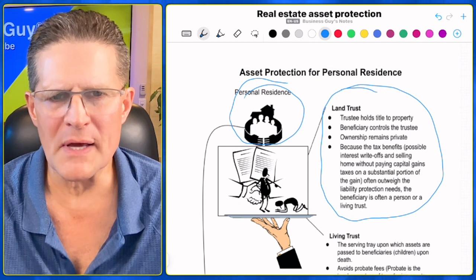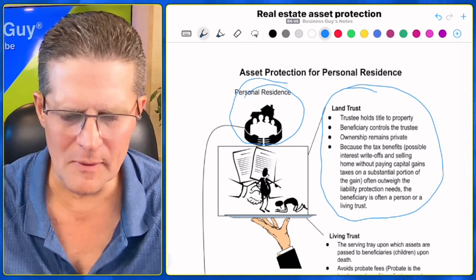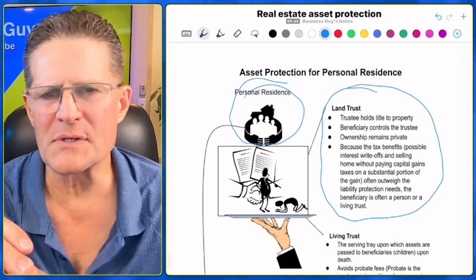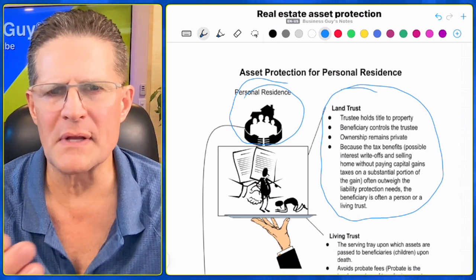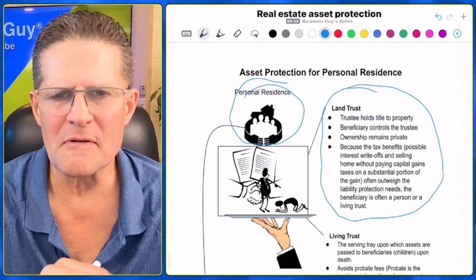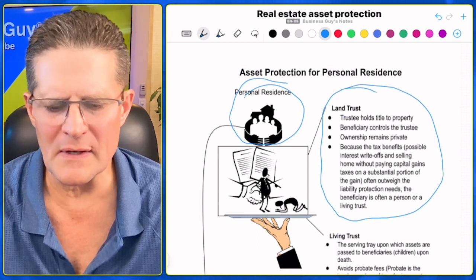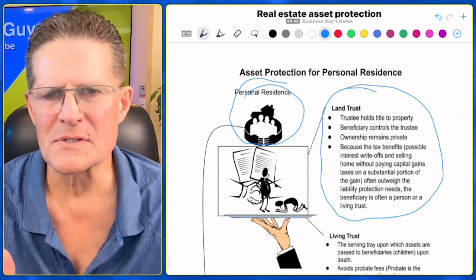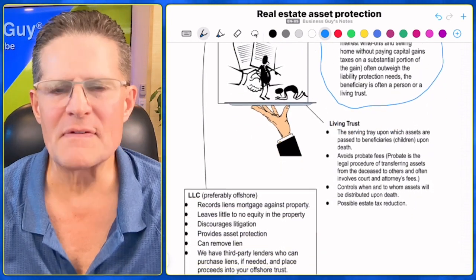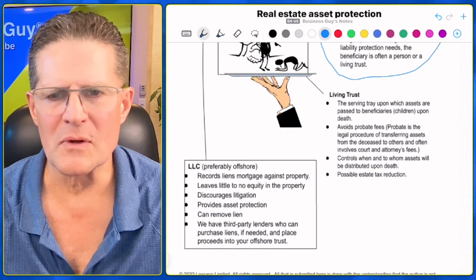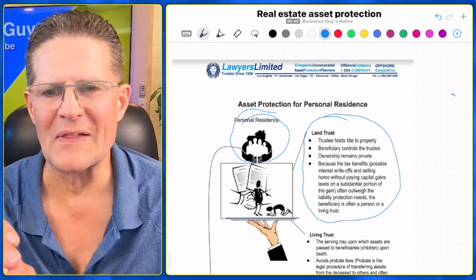Also, you have your homestead protection in certain states that protects a certain amount of equity — that could be lost. And you have the homestead tax deduction where you pay lower property taxes for your personal residence. That's why we don't put your personal residence into an LLC. Instead, we use a land trust. With a land trust, it's tax neutral — it doesn't increase or decrease taxes. When you transfer a property into a land trust, it doesn't typically include an excise tax or county transfer tax, except in Pennsylvania. We may also involve a living trust for estate planning.